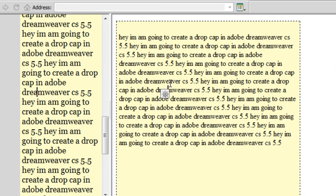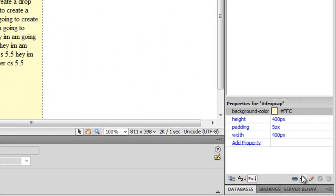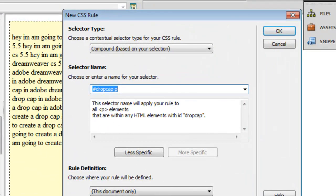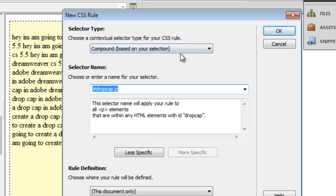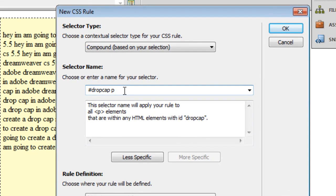Let's see how we can do that. Let me create a new CSS rule. Once I click on this plus button, automatically Dreamweaver gives me the contextual selector as compound, which is fine. It says that the rule or the style will apply to all p elements that are within the HTML elements with the ID drop cap, which is fine, but what I'm going to do is just add a pseudo class selector by typing in a colon first-letter out here.